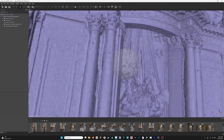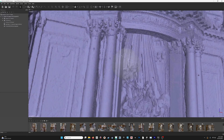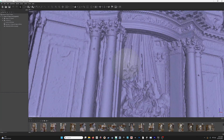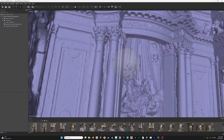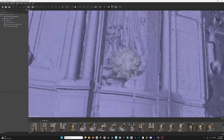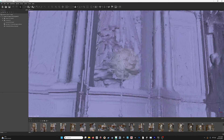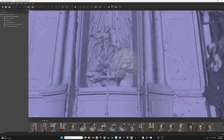There are a few problematic areas, but overall, given the constraints of the conditions that I was photographing under, it turned out pretty well, I think.